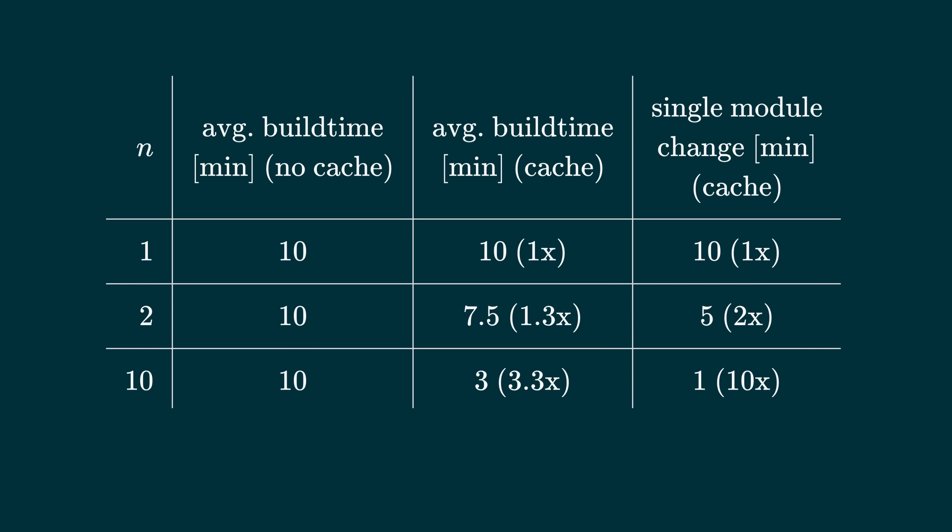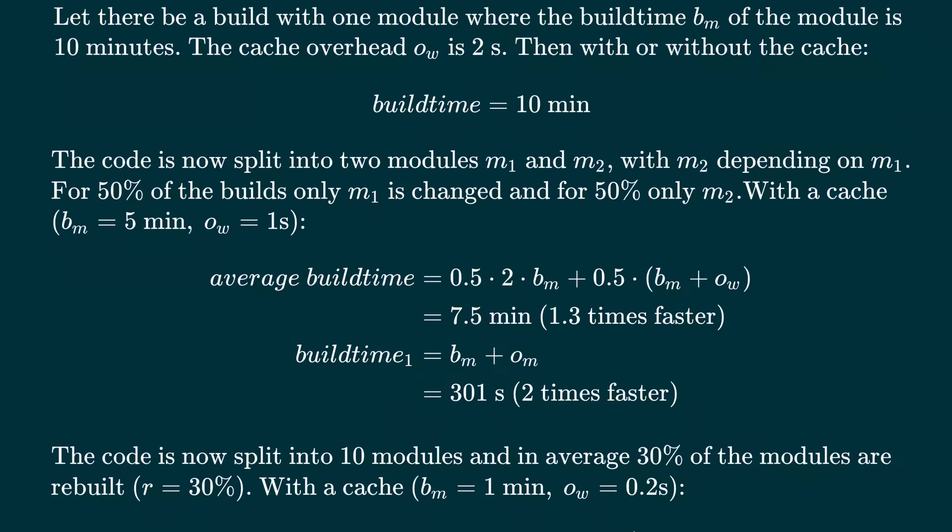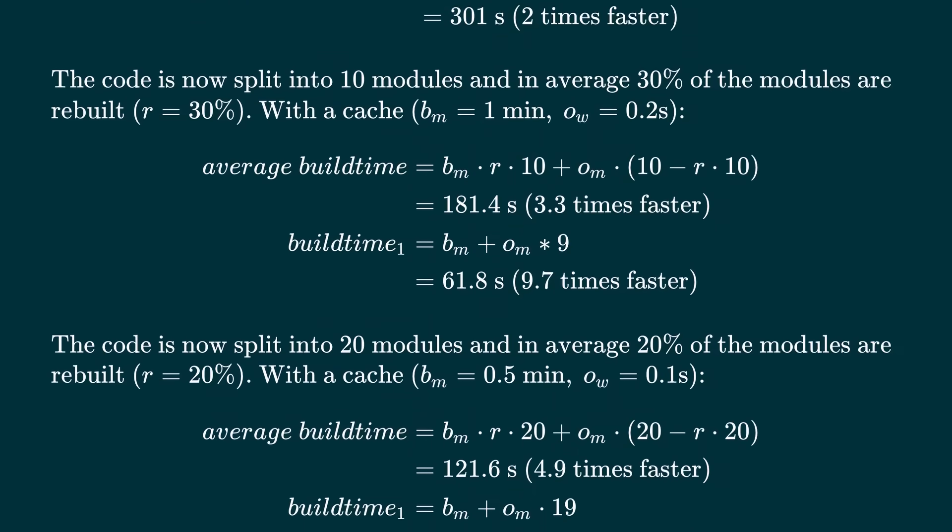As you split the code across more modules, the percentage of the modules that need to be rebuilt will decrease. If you split the code across 20 modules, you might only need to rebuild 20% of the modules per build. Now your average build time is 2 minutes, which is 5 times faster. The build for a change affecting only one module would be 20 times faster. In sum, for projects which are not modularized at all, even very coarse-grained modularization will give you much faster builds once you start using a cache. For most projects, a build cache substantially speeds up build time out of the box. With better modularization, you can make it even faster. Pause the video here if you want to look at the math behind those numbers.